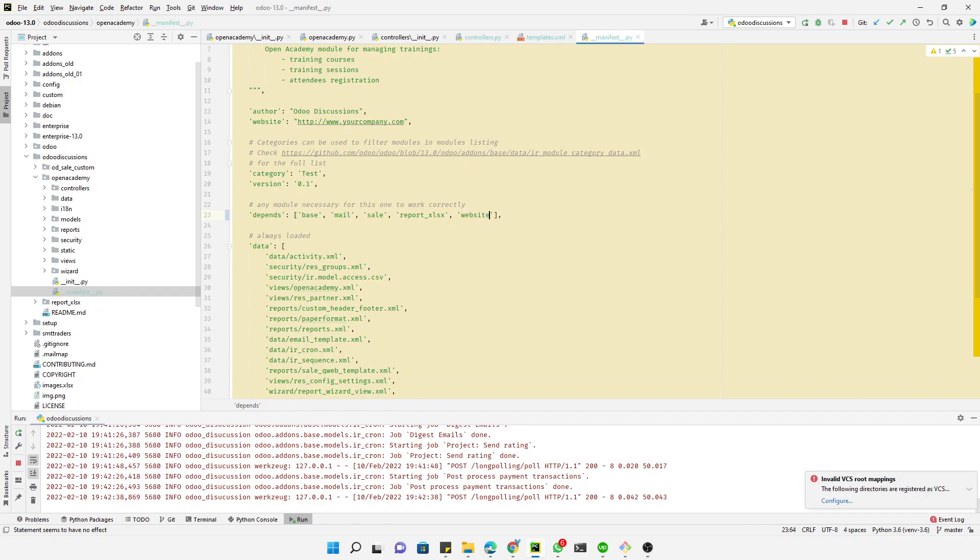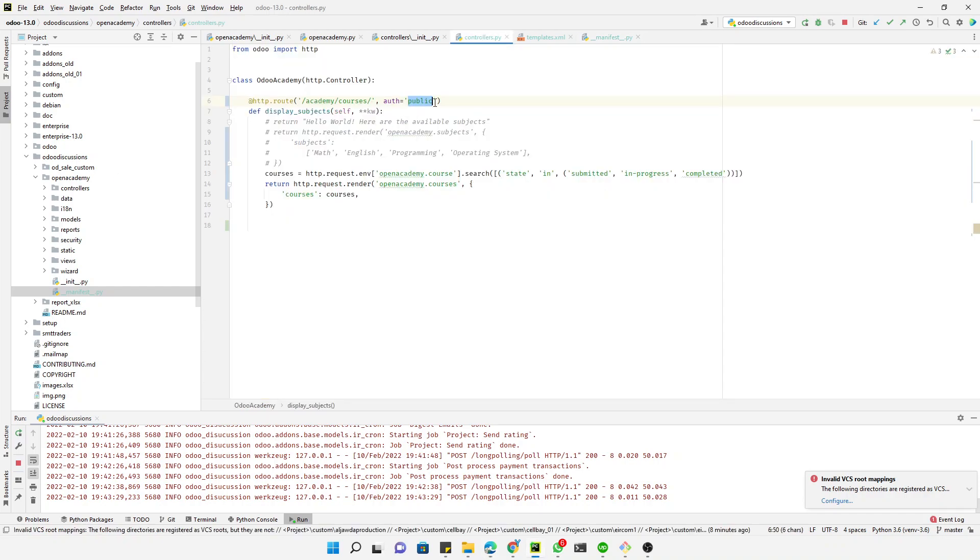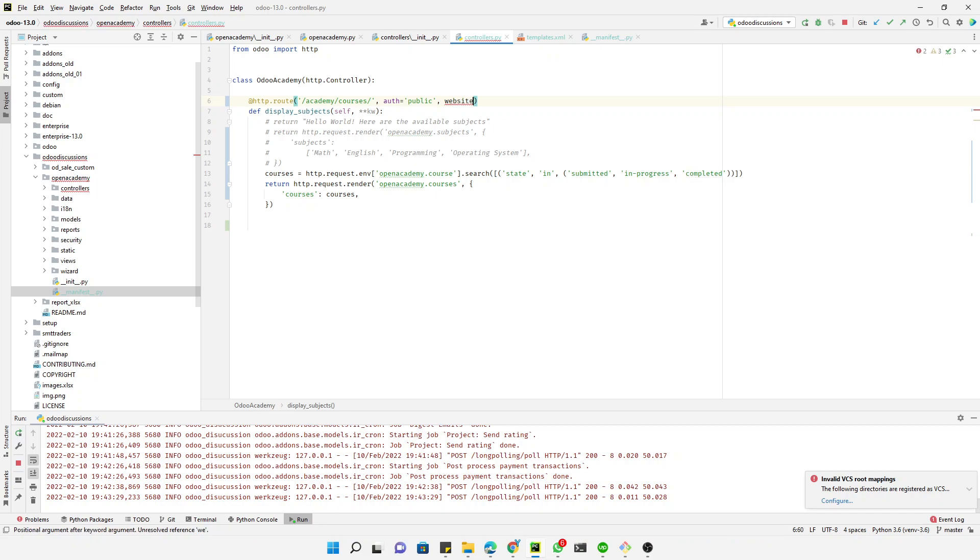The next step is to add a website equals true flag on the controller. What this does is set up some new variables on the request object and also allows us to add the website layout in our template. So in this API.py we have to add website equals true to enable website support.